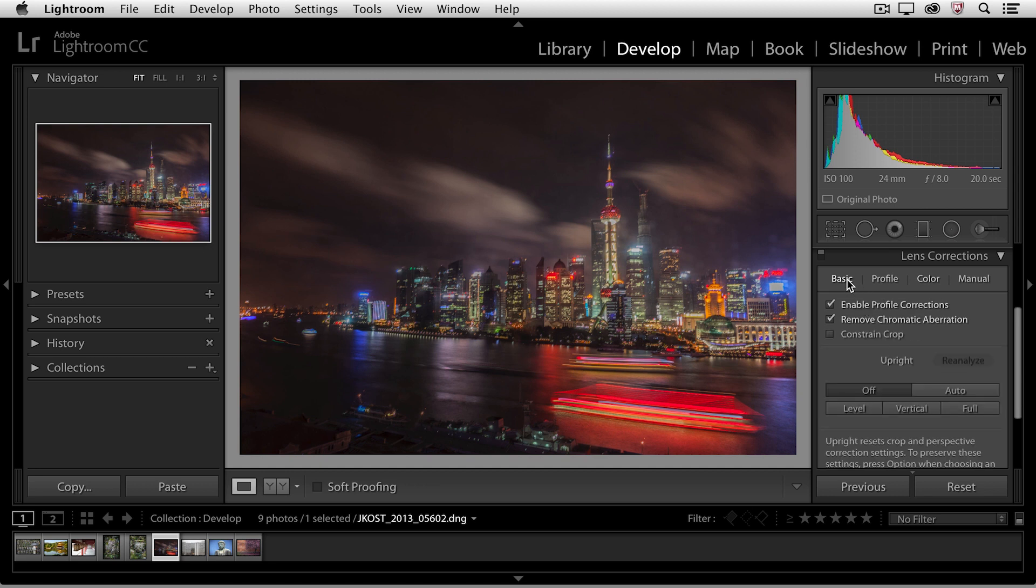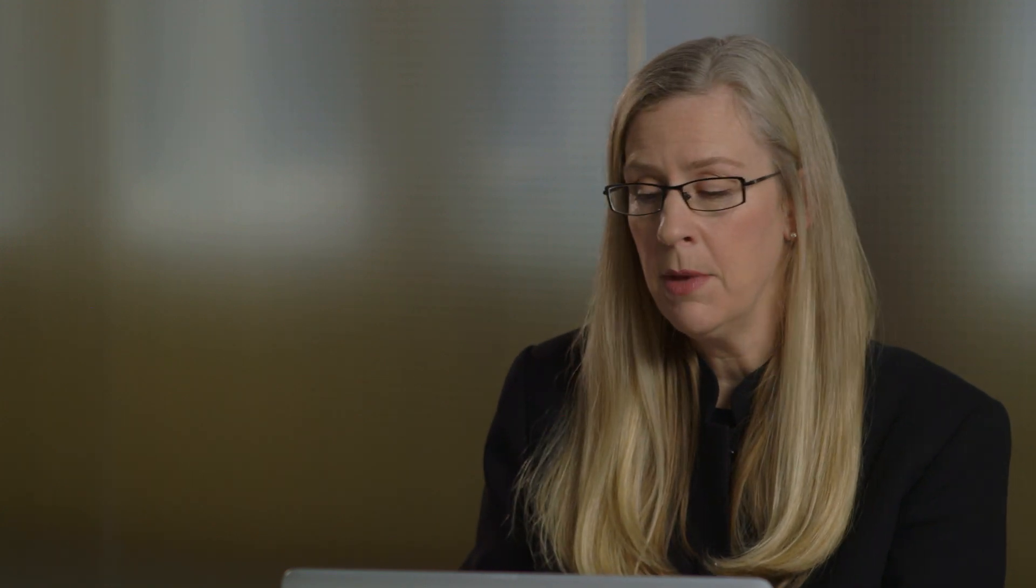Now let's return back to the basic panel because I also want to talk about correcting perspective in an image. There are four different upright modes that we can choose from.